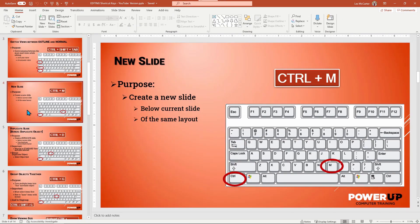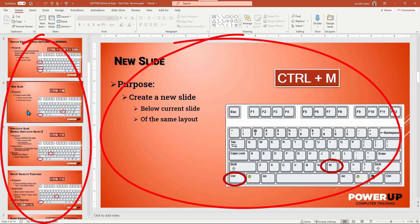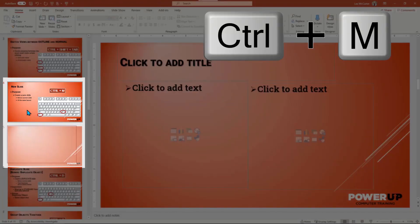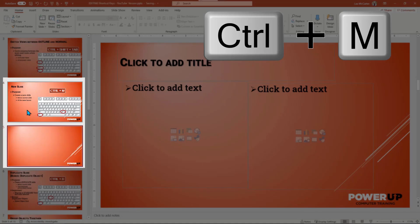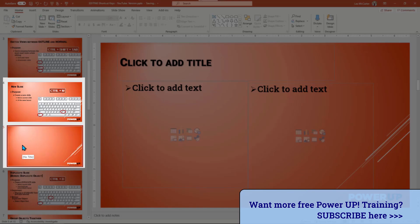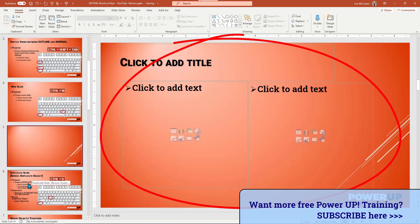Number two is the new slide trick. This works whether you are in the outline or standard view, and your selector can be on the main edit window or on the left side. Create a new empty slide with Control+M. The new slide will be right below the slide you're working from, or the one selected in the left side window, and it will have the same matching layout — in this example, duplicating the two-content layout.